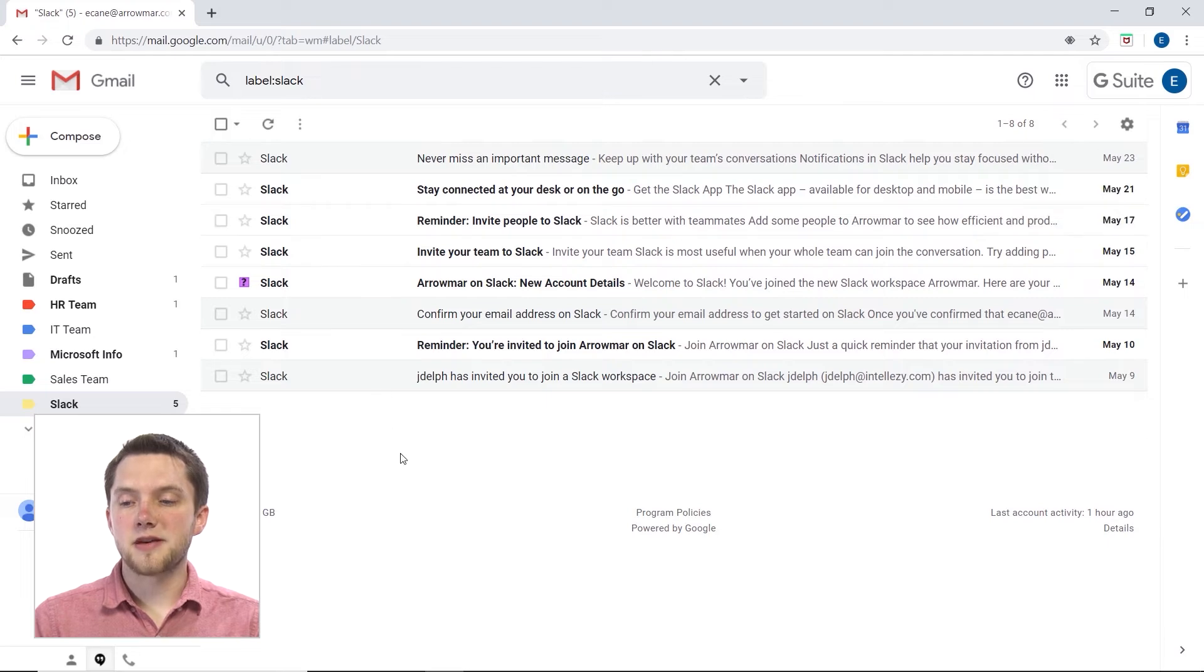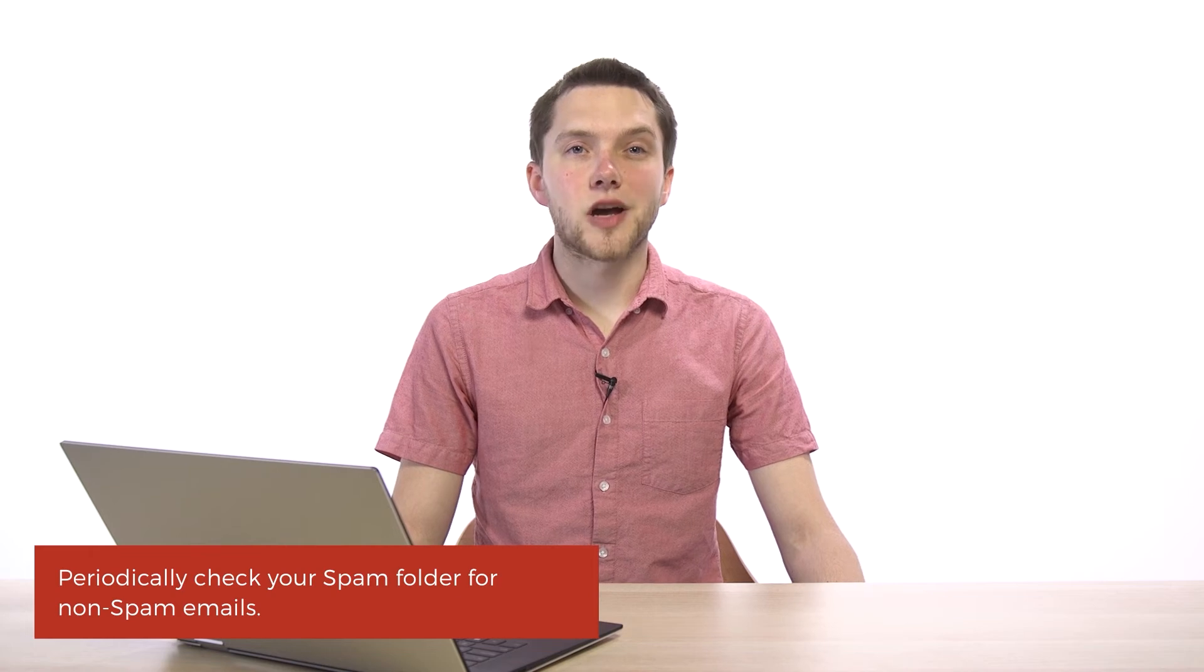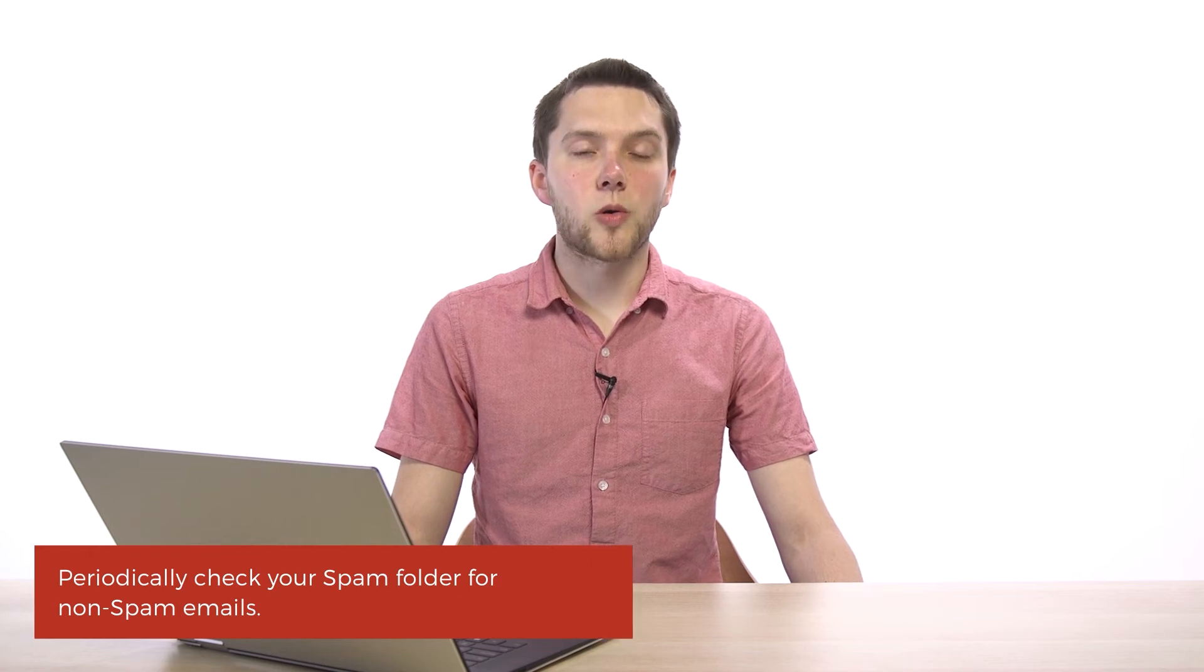Now, let's say that maybe you decide you don't want to block an email address. Maybe I was getting annoyed with some of the emails I was getting from Slack, but now I'm finding out they're not spam, and there actually may be an important message coming from them at one point that maybe I want to keep my eye out for.